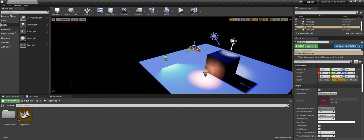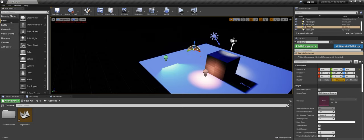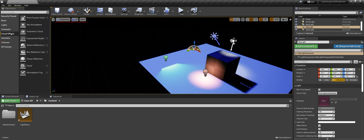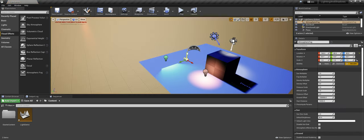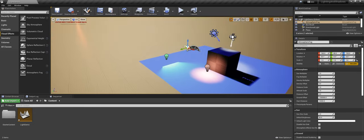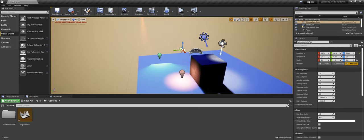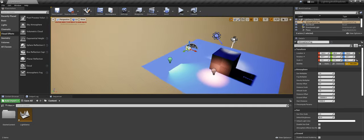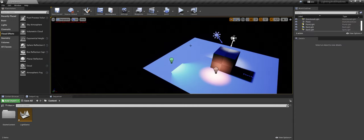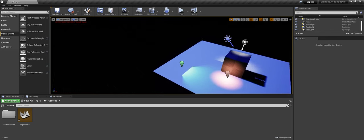Last but not least, you do have the skylight. This would be used in combination with something like atmospheric fog — it controls sunlight and lighting for an entire environment and gives you a lot of control. I'm going to save those two for a future video.